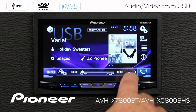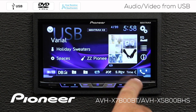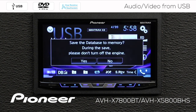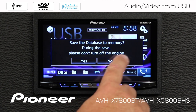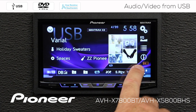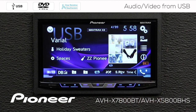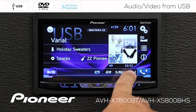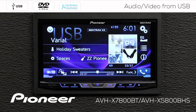The easiest way to search for songs from the USB thumb drive is to use the database. Just touch the DB button to create the database and store it on your USB thumb drive. Here we can save the database to memory, and we're not going to turn off the engine while this happens. You can see that we are saving the database, and this may take a few moments. I can go back to my time function by pressing the time button here, which brings back my scrubber bar and advanced buttons.